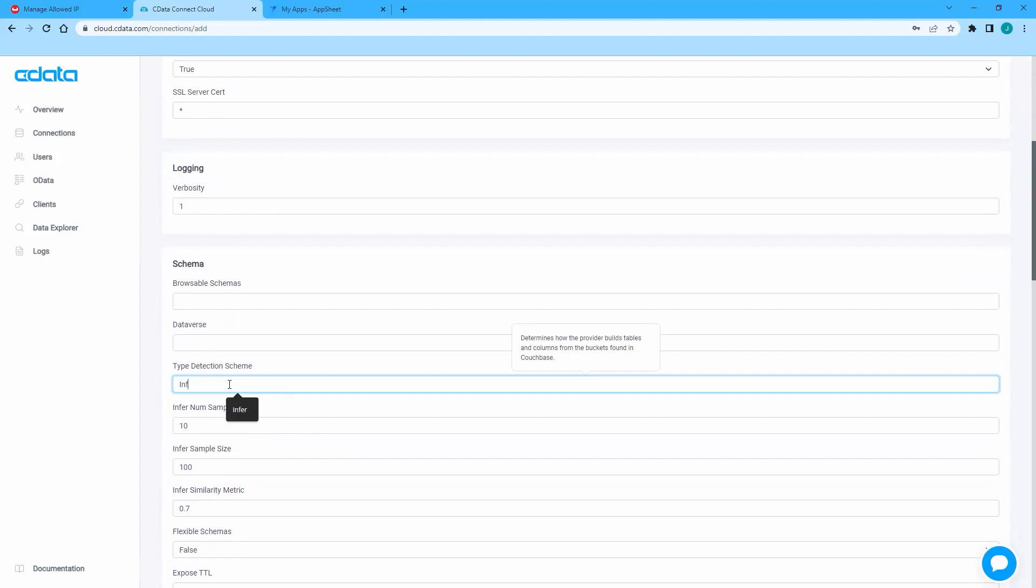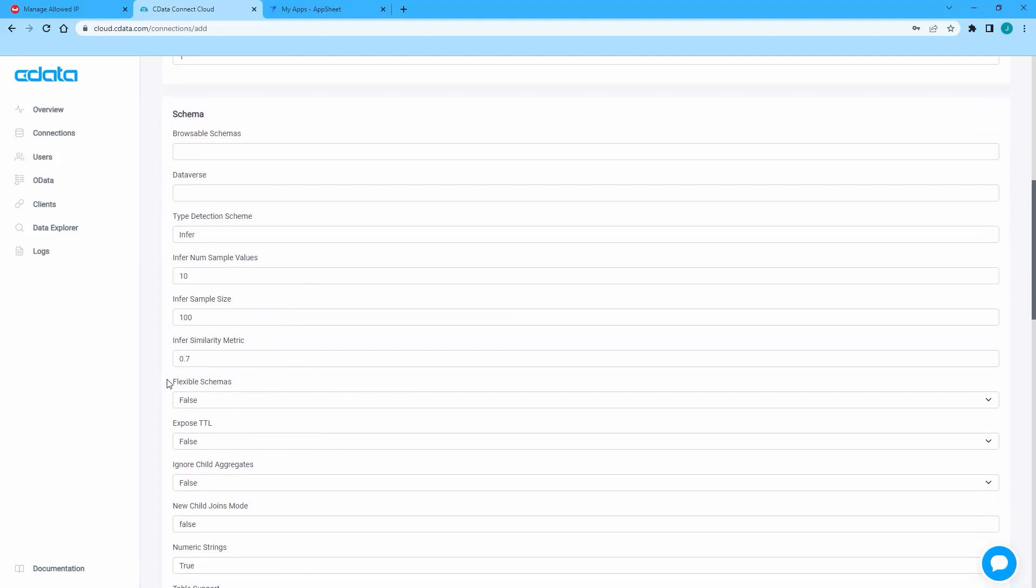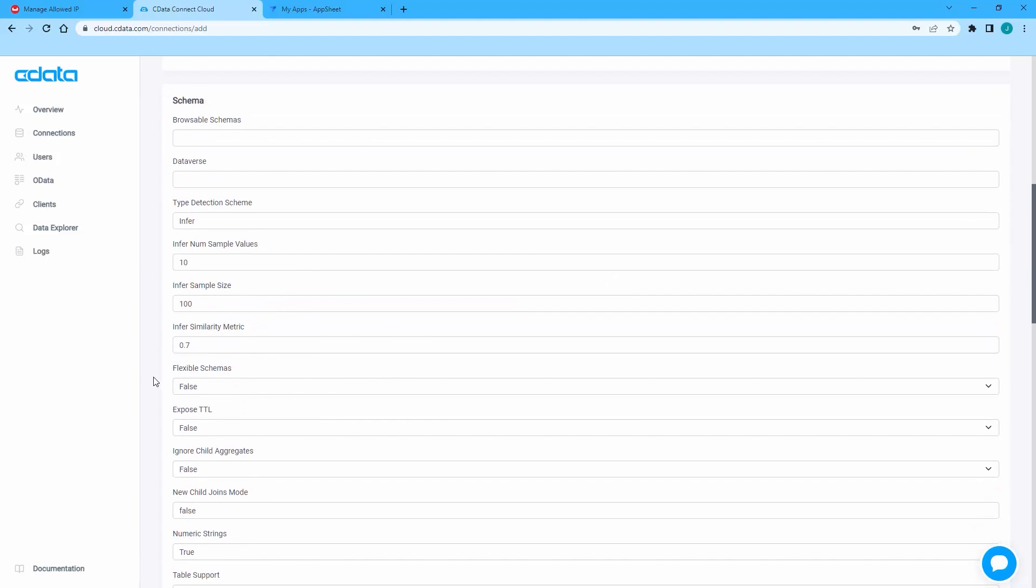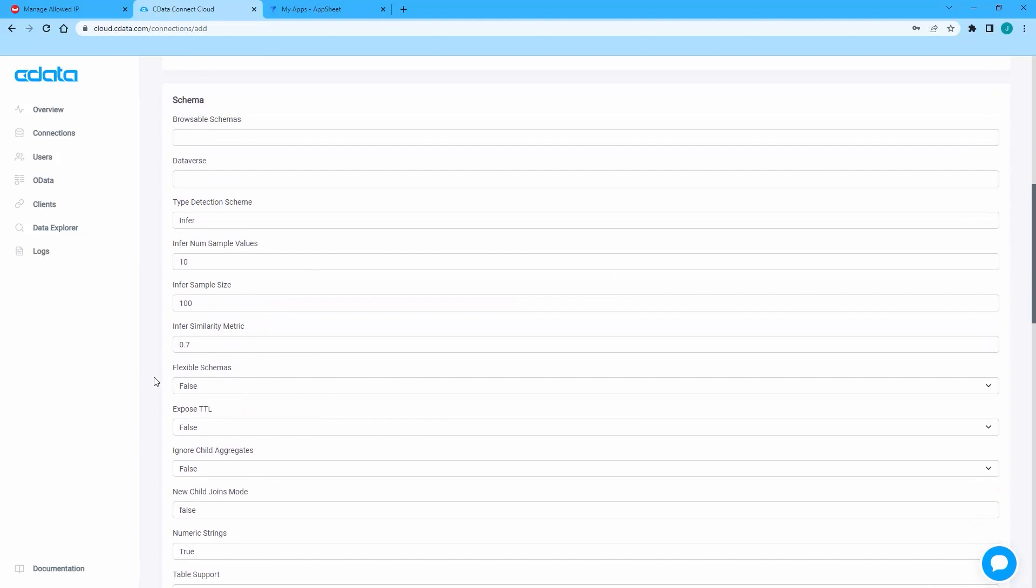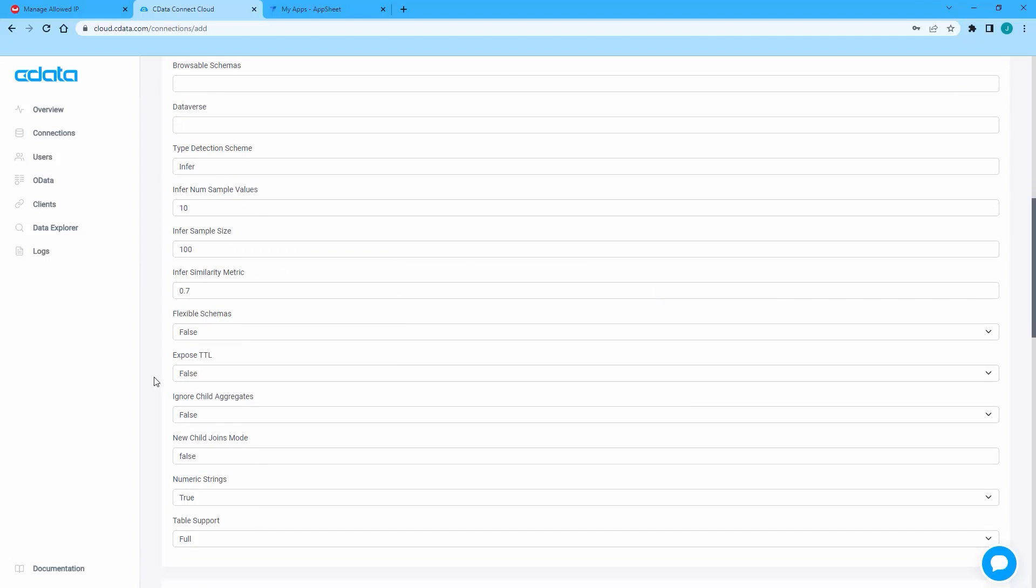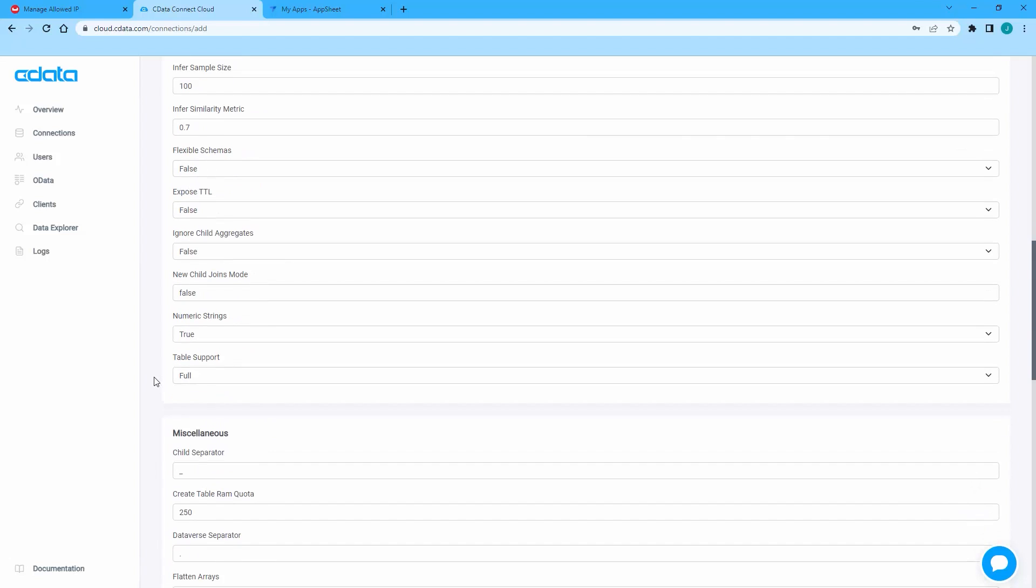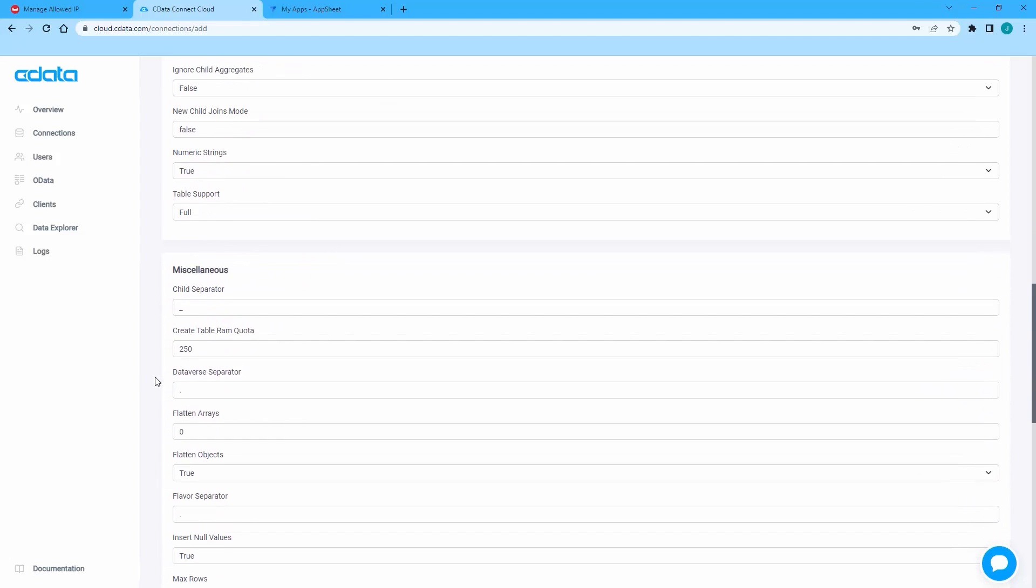Last, set Flavor Separator to a colon. This ensures that the discovered tables in your Couchbase buckets conform to the table naming requirements for AppSheet.